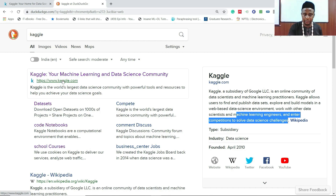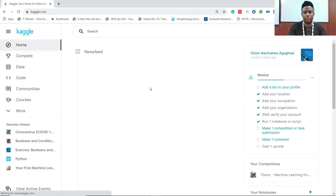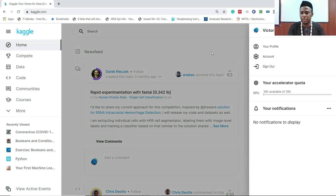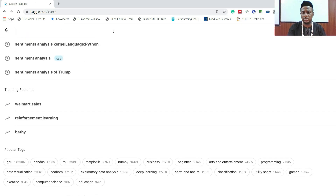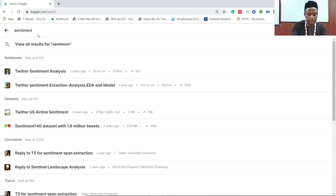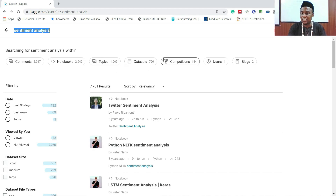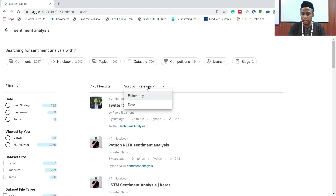Let's visit Kaggle from the search bar. When you join you may be prompted to sign in. I'm searching for 'sentiment analysis' — let me type the keyword now and hit search. You get 7,781 results. The awesome thing about Kaggle is it groups them: comments, notebooks, topics, datasets, competitions, users, and blogs. You can sort by relevance or date.